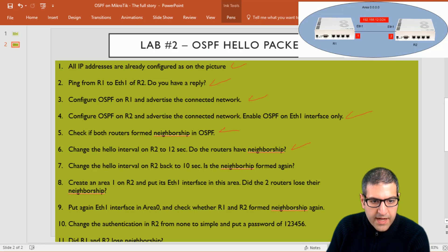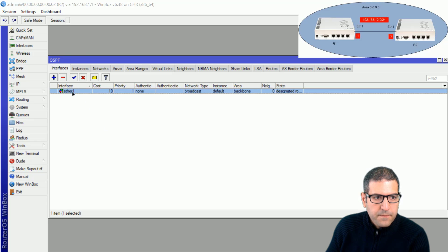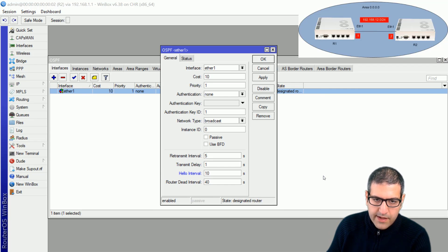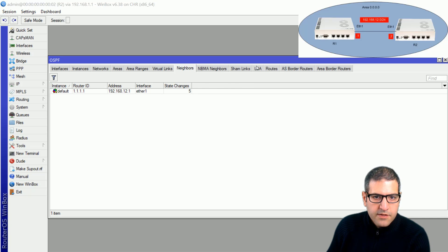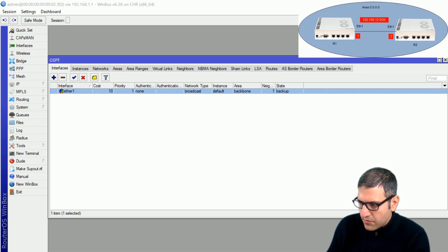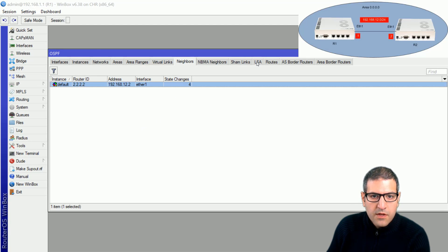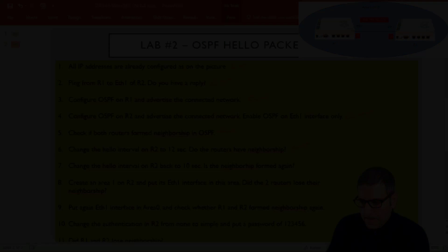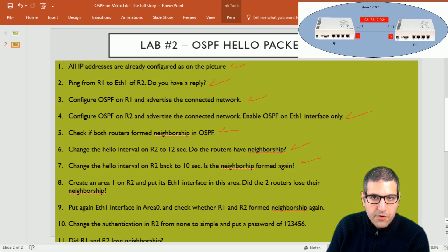Point number seven: change the hello interval on Router 2 back to 10 seconds — is the neighborship formed again? I go to Router 2, interfaces, Ethernet 1. It is 12 seconds, so I put it back to 10 and click okay. I go to neighbors and within a few seconds, Router 2 forms neighborship with Router 1. They started sharing LSAs and everything is fine, because they now have the same hello interval. On Router 1 we can also see the neighborship with Router 2 and the LSAs. Point number seven is done — neighborship is formed again.